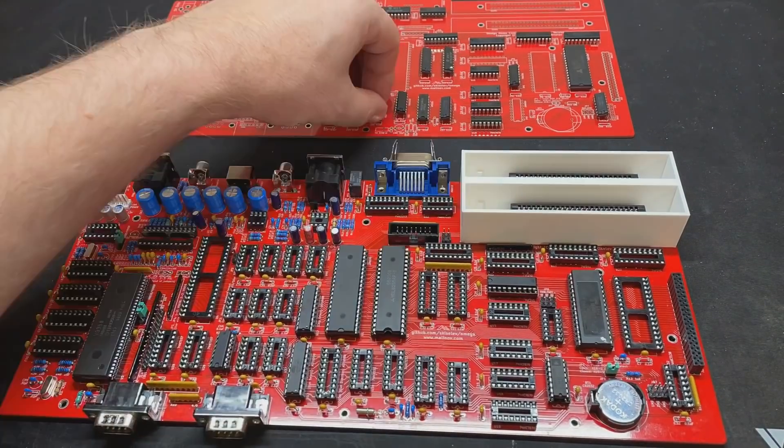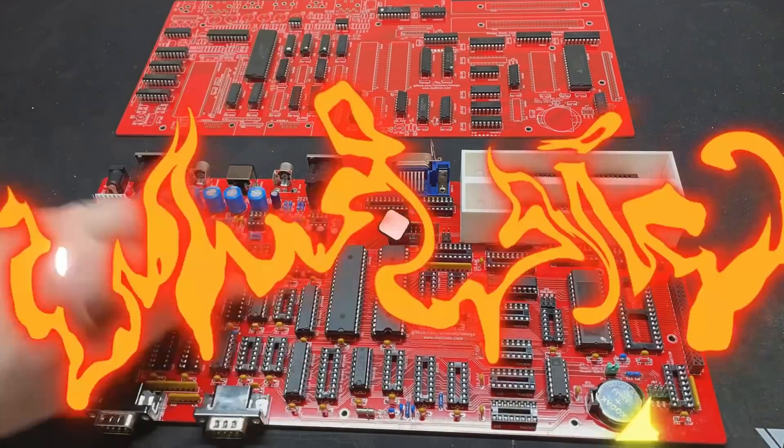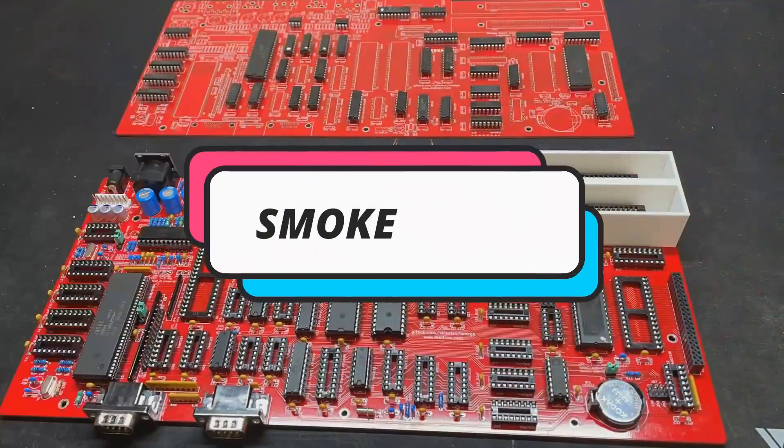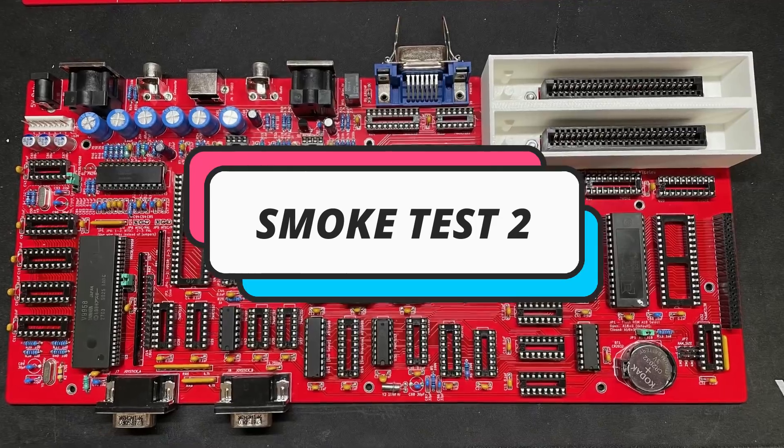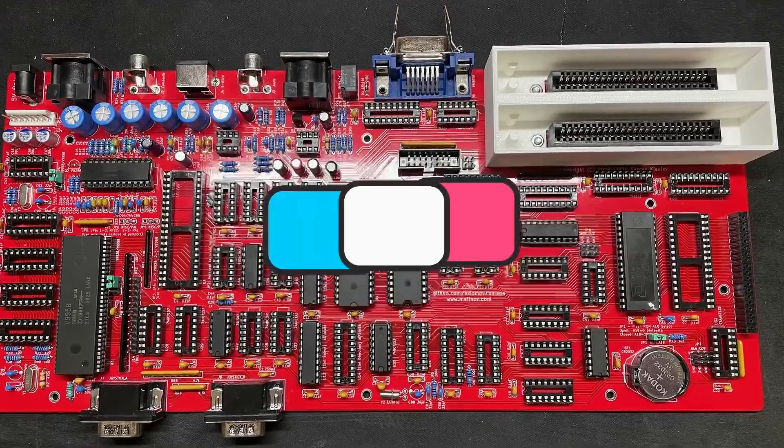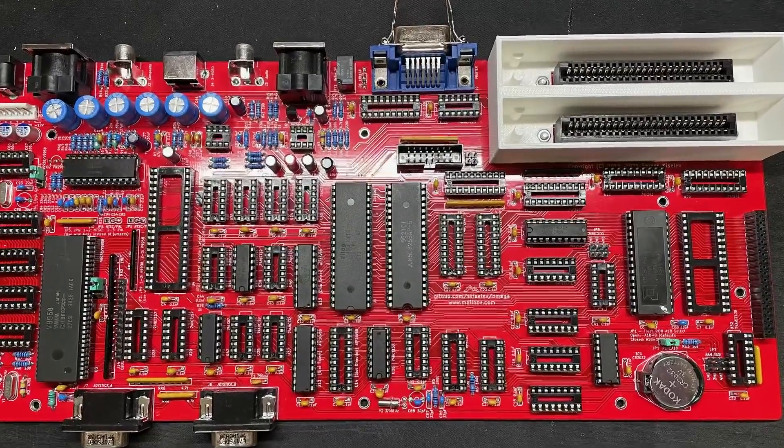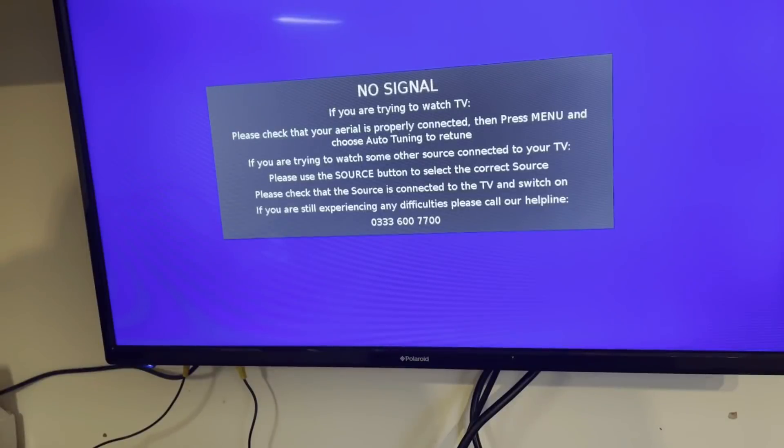Right, we'll leave that CBIOS NTSC ROM in place, but pop in the additional chips required to support video out and memory. Okay, let's turn on the screen and… Well, we're still getting a no signal, which is a little frustrating.